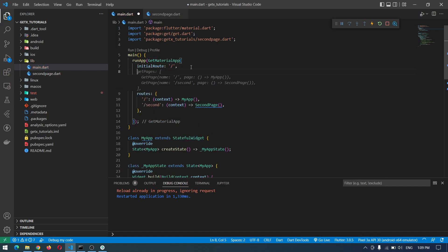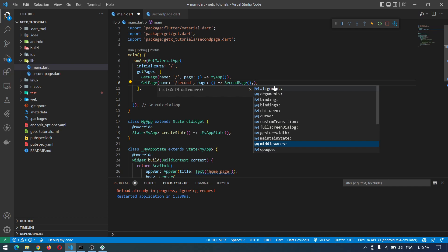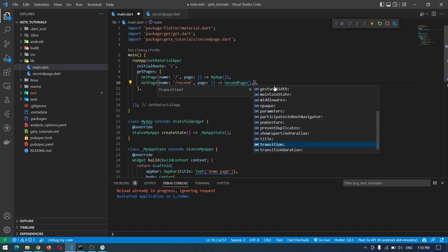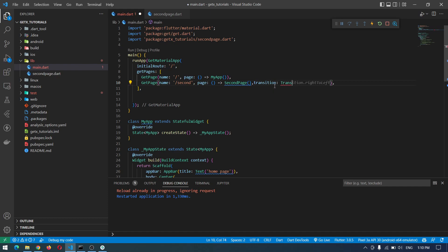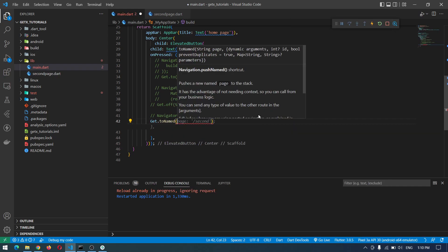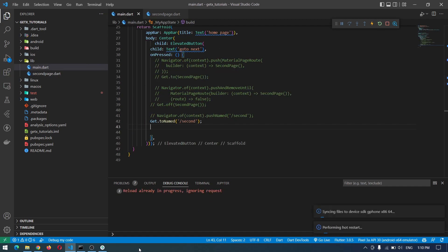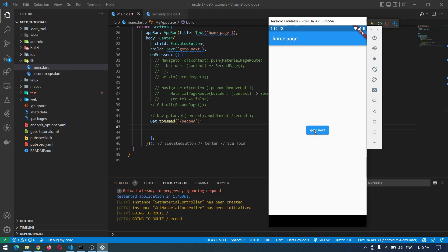To do the same thing using GetX, change MaterialApp to GetMaterialApp. Instead of routes, we have GetPages — a list of GetPage widgets with additional options. Inside GetPage you can specify things like middleware, and also transitions. For example, we can say Transition.leftToRight. Down here we use Get.toNamed and pass 'second'. Now if we restart the application and press the button, it does the transition from left to right. Coming back goes from right to left.